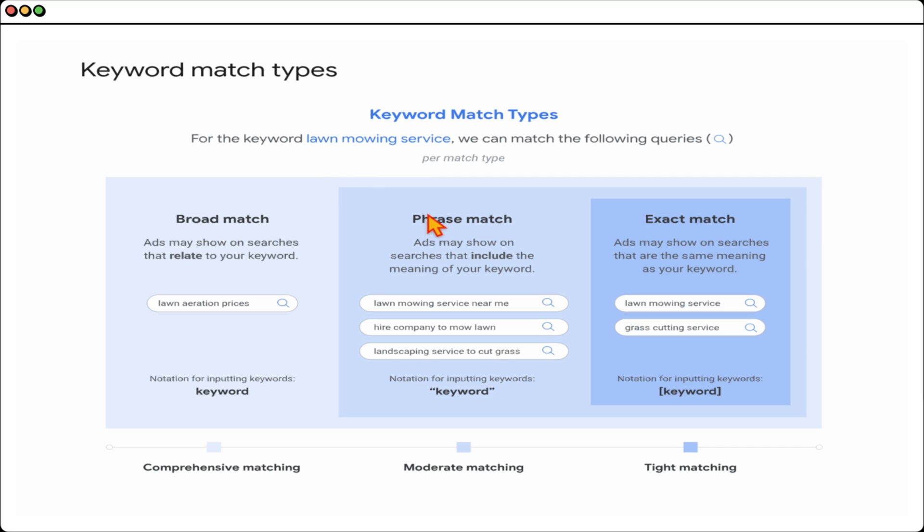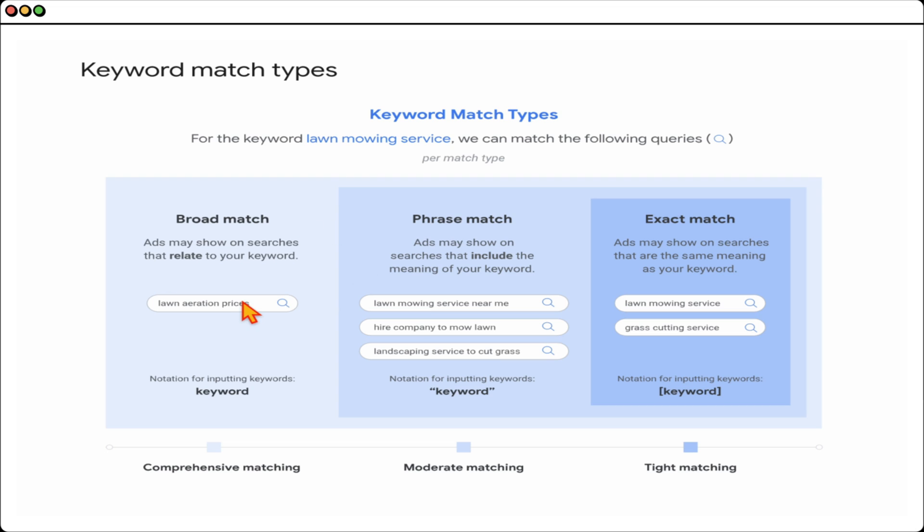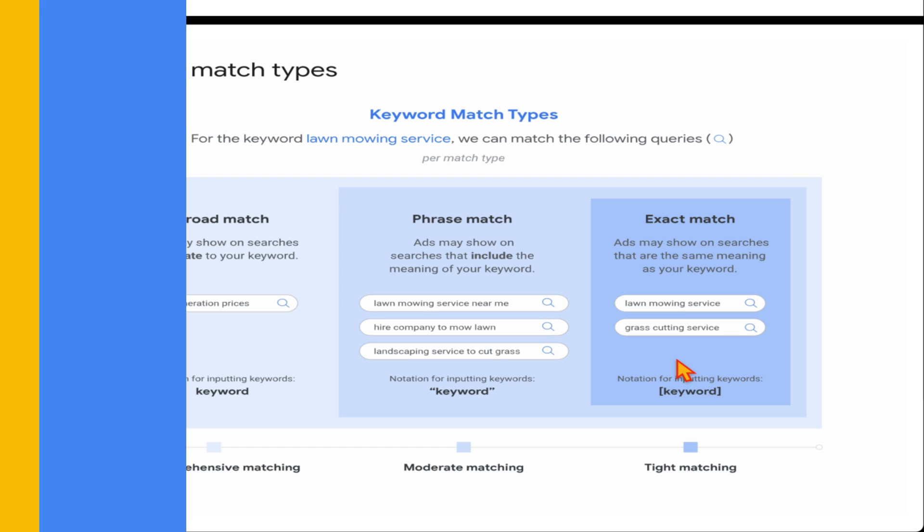If you had it as phrase match, it would be a little looser in that you just needed those three words included. Whereas now, even with an exact match of lawn mowing service, things like grass cutting service can trigger your ads. I've seen search terms like lawn aeration prices appear in exact match keywords, and I've even got examples of exact match keywords triggering competitor brand name searches, especially for larger industries.